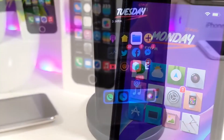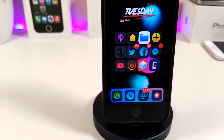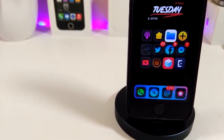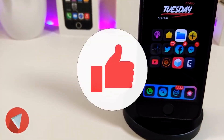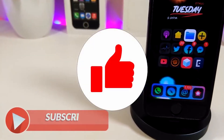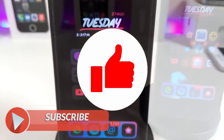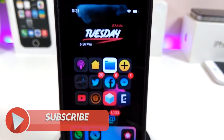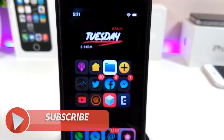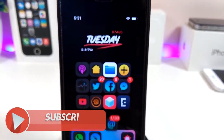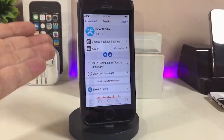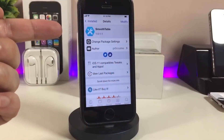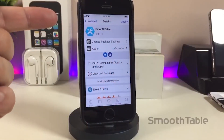Before I start today's video, let me ask you guys to give the video a big thumbs up, make sure to subscribe and hit that notification bell so you won't miss any one of these tweak videos. All right, let's start right now with the first tweak I have for you guys.